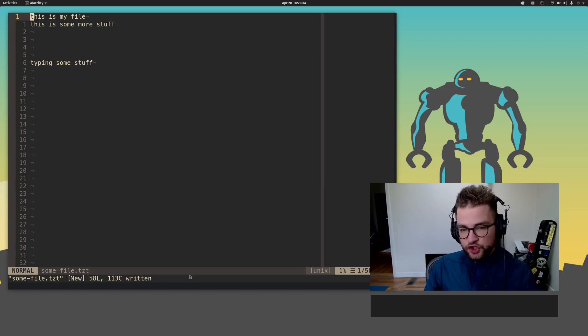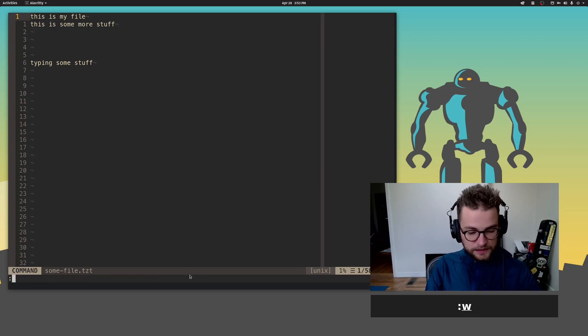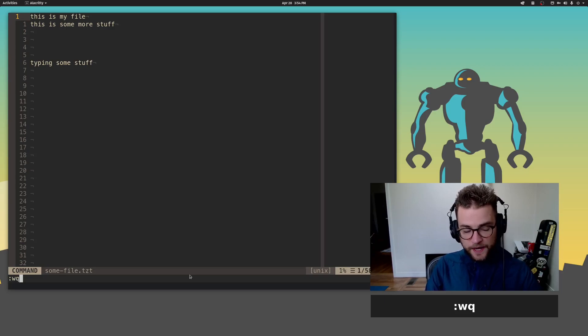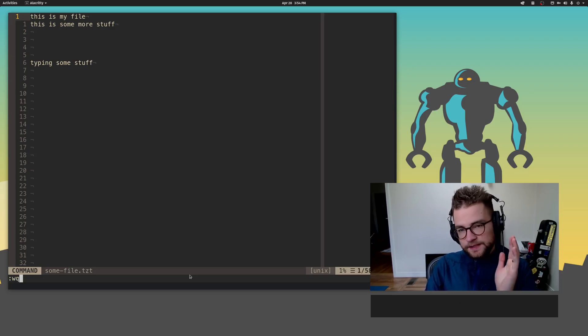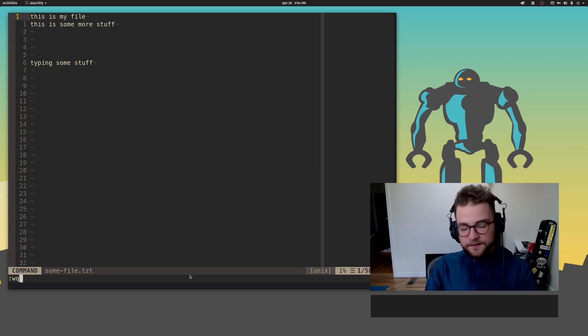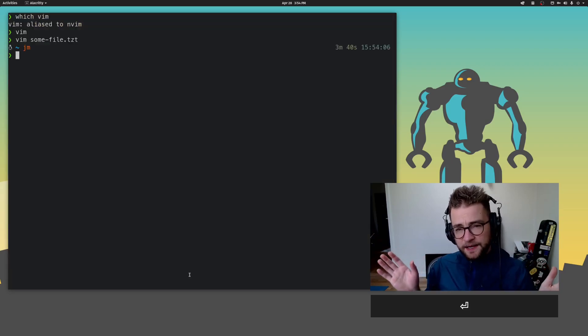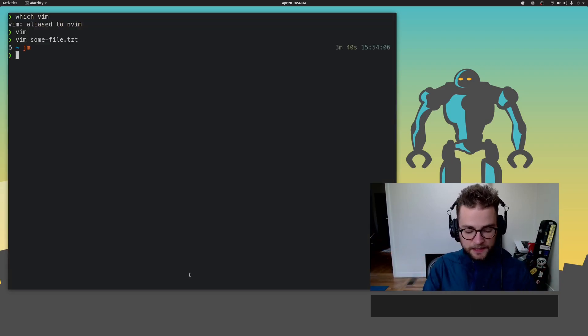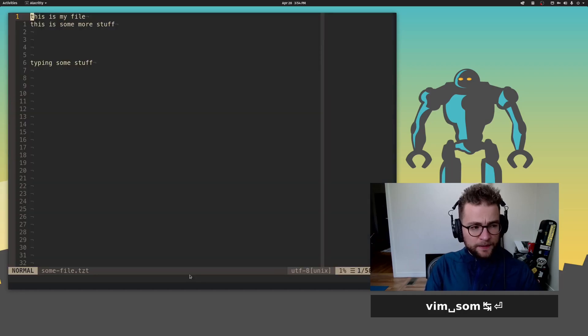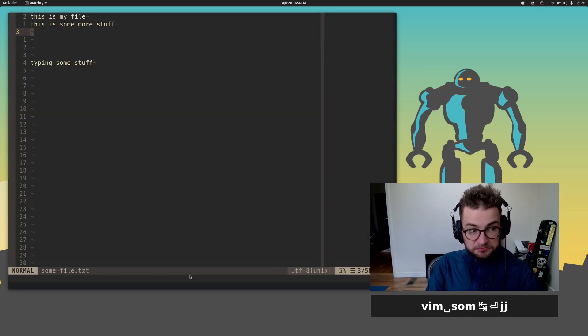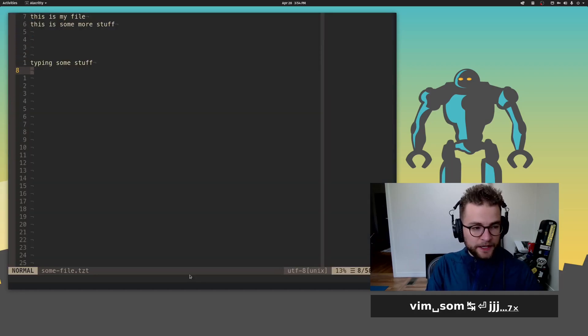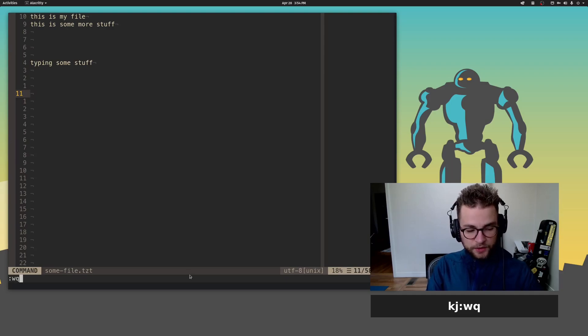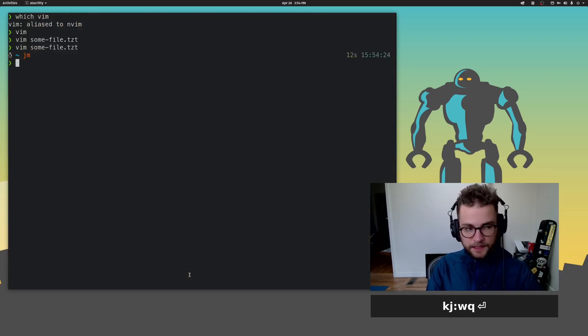You can actually chain these together. I can do W and then the next command Q, which is quit. Basically what it is saying is write and quit. I do this all the time. WQ. Boom. And that brings me back to my command line. If I Vim some file and go back in here, it's all still there. Again, you want WQ to save and quit.